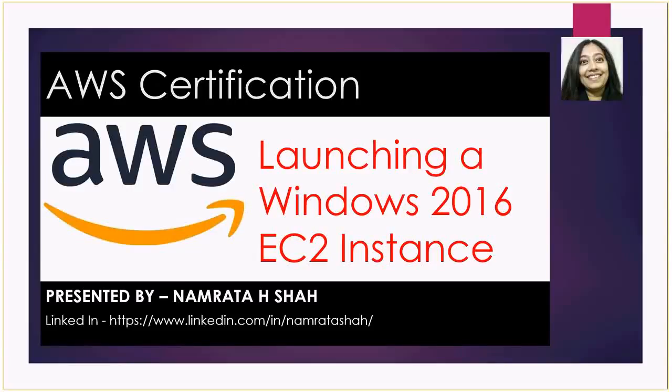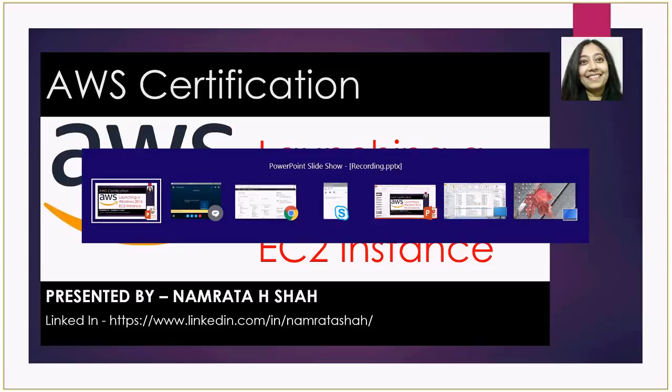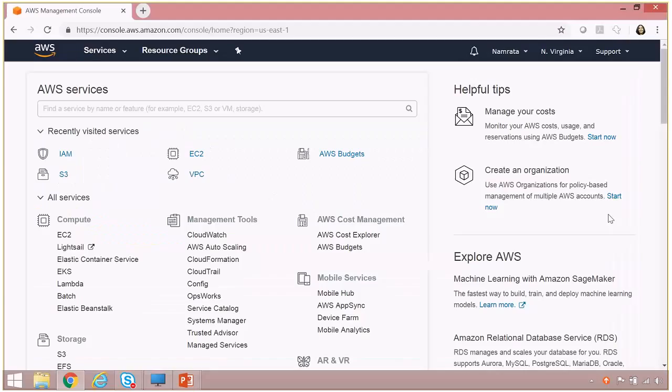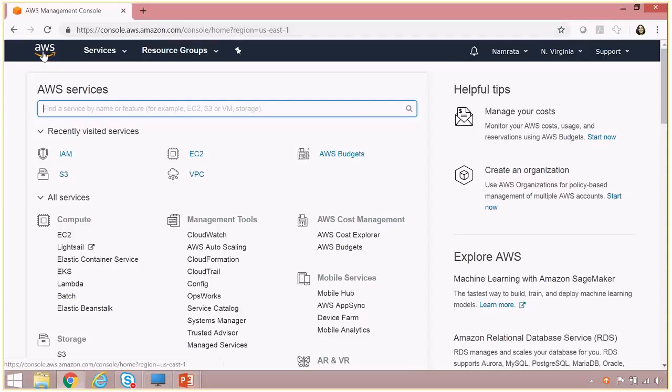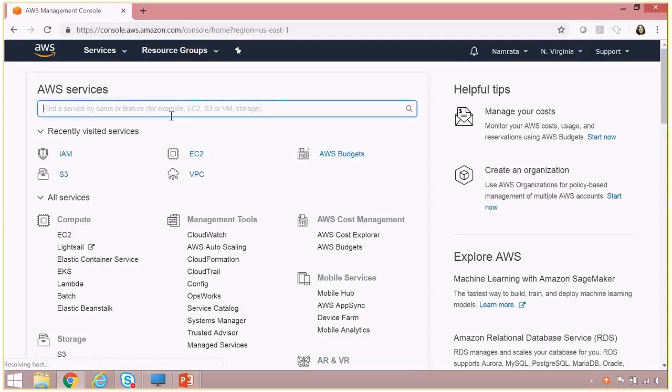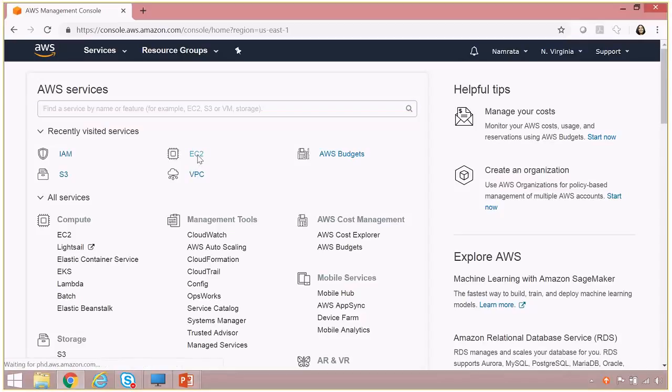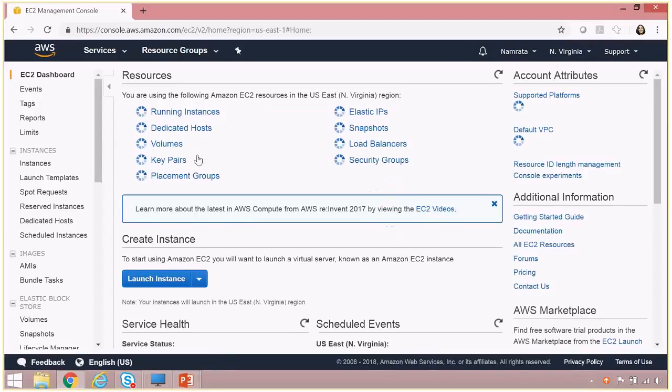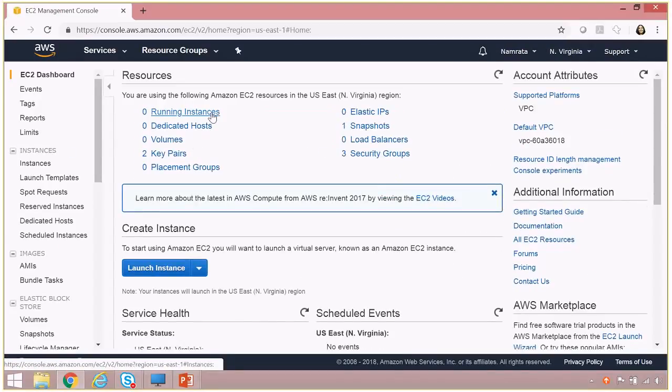Hello all, and today we will be discussing how to launch a Windows 2016 EC2 instance. So this is my AWS account, and let me quickly go to EC2. As you see, I don't have any instances